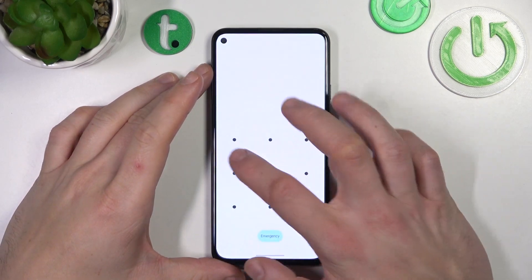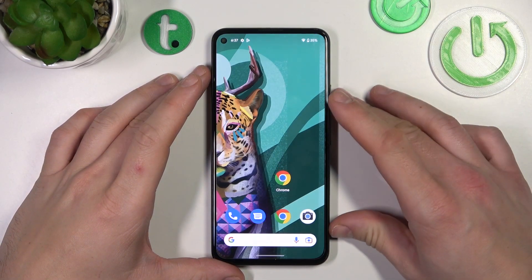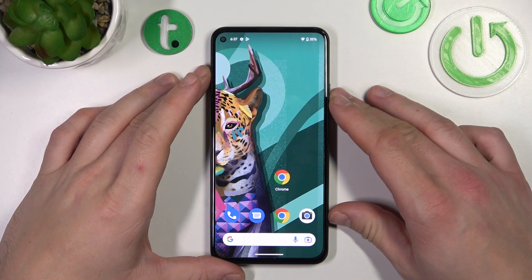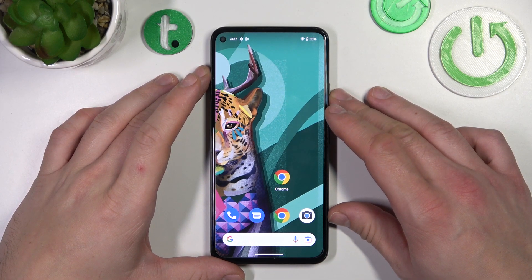Hello. In front of me I've got Google Pixel 5a. In this video I'll show you how to add Internet Speed Indicator to the status bar.